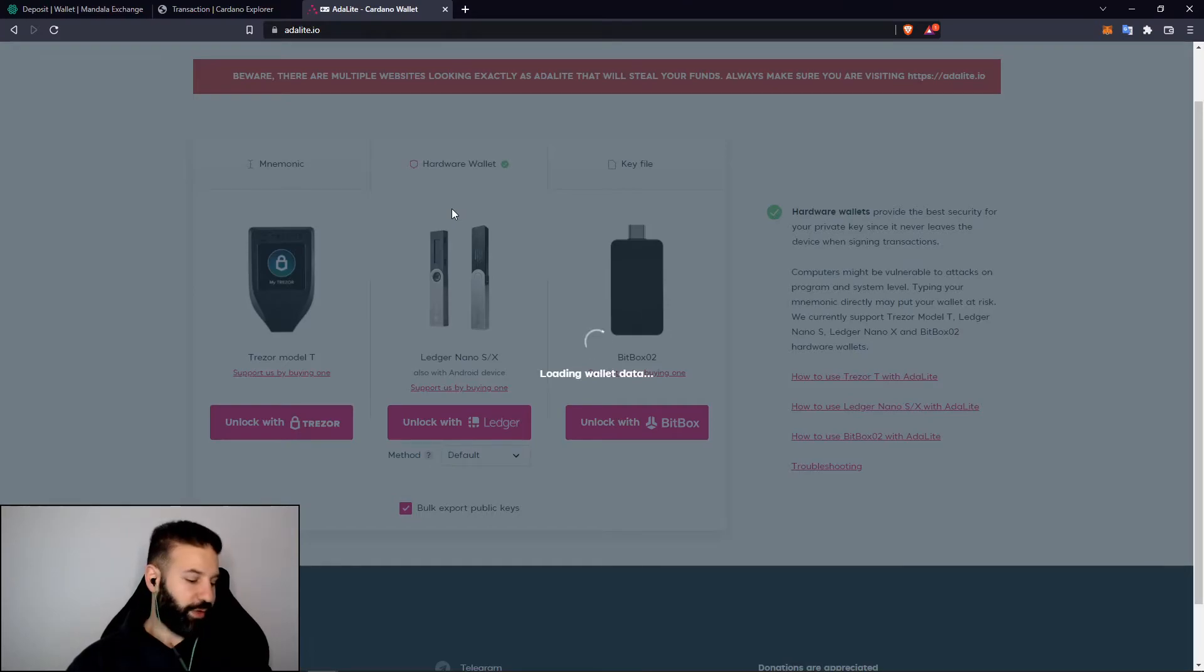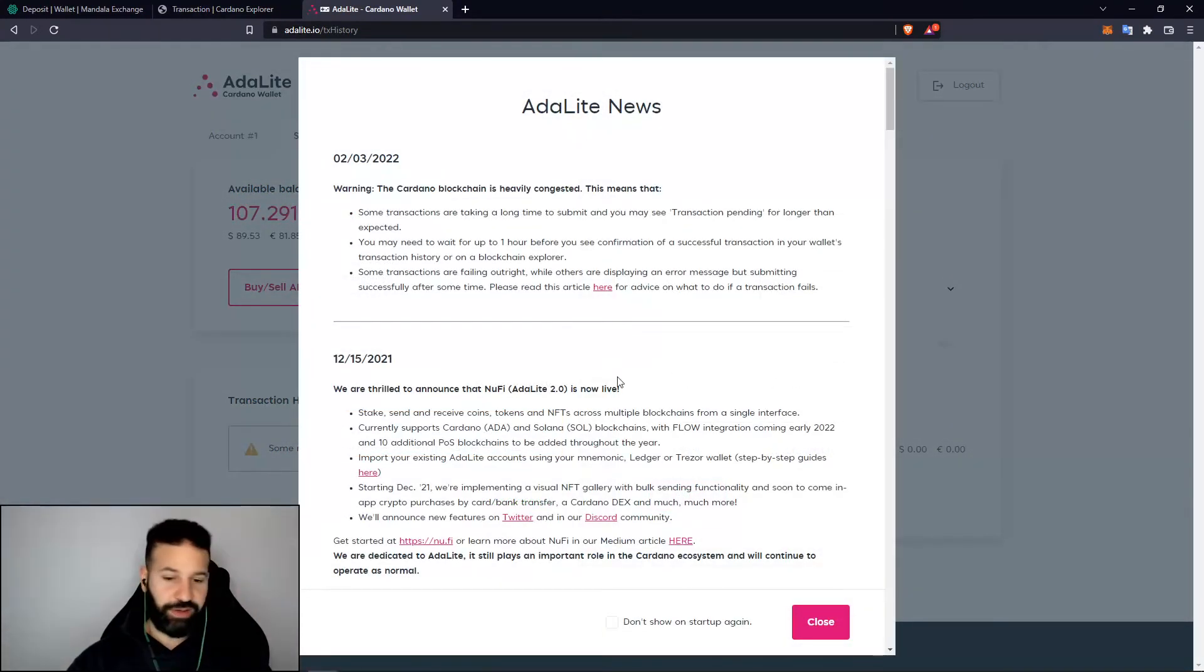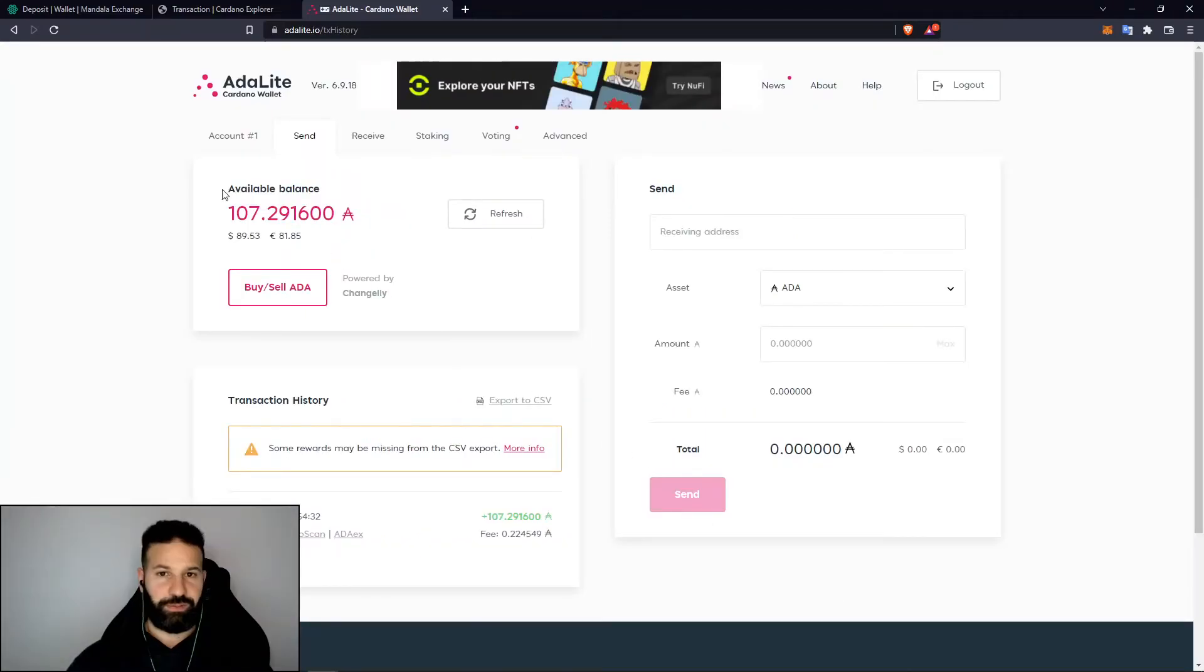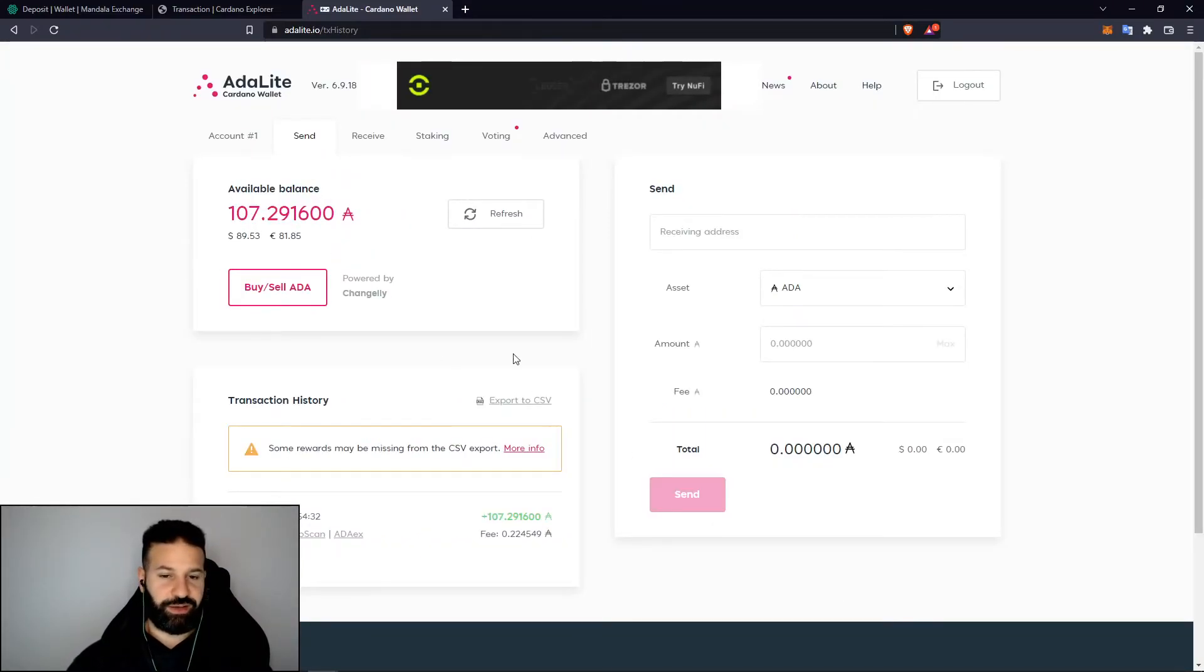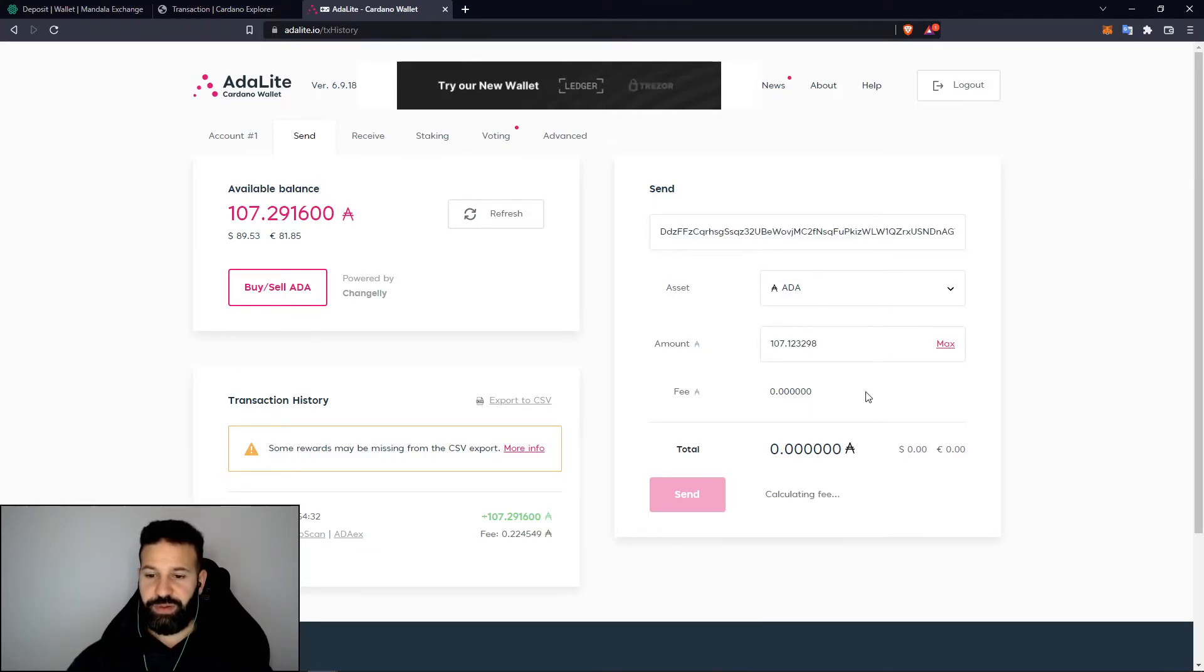Make sure that our Ledger Nano X is unlocked, the pin has been put in, and then just go to close here. You can see I'm in my wallet, my tokens are here. If I want to send I would just hit send, go to receiving address, paste in my address, the amount that I want to send, and it'll tell me the fee that it's going to cost me to send this transaction.